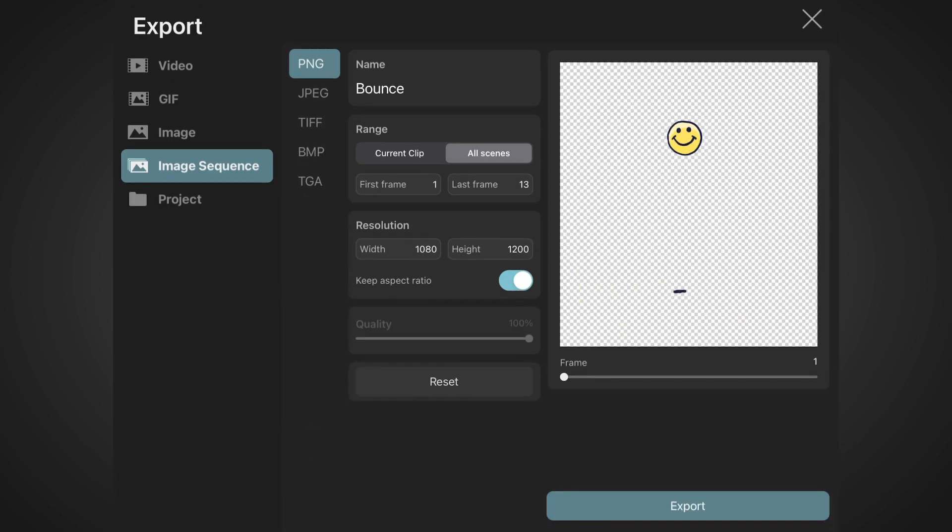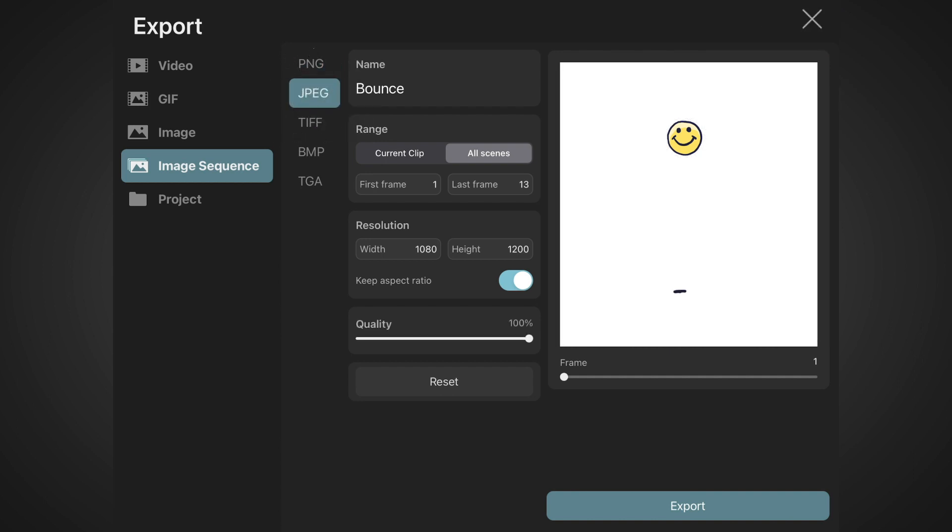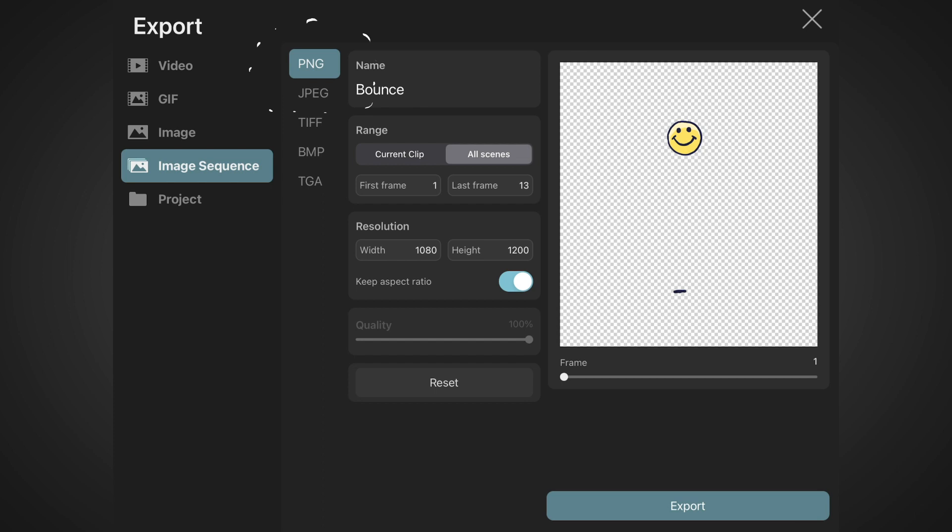From there, we have a bunch of export options. We want an image sequence and we want file type to be PNG. Since we hid the background, we see the typical transparent texture, which is exactly what we want. If I were to just select JPEG instead, background would be shown in white and the whole animation would be rendered with this square shape background. But we don't want that, so back to PNG we go.